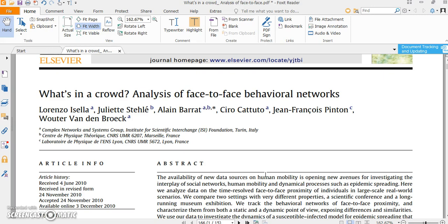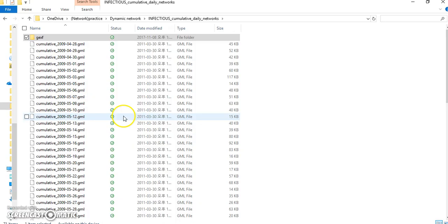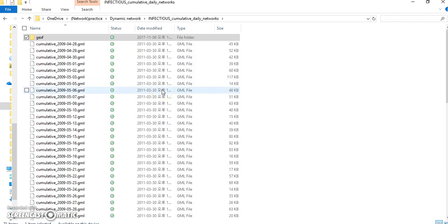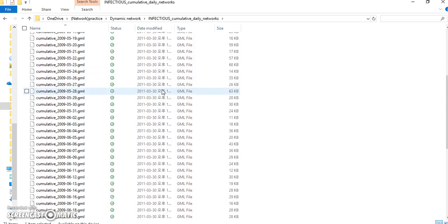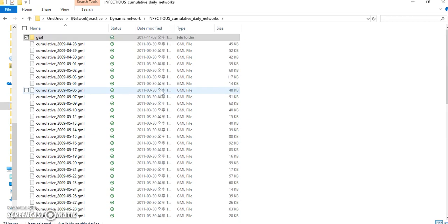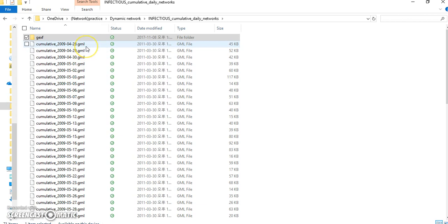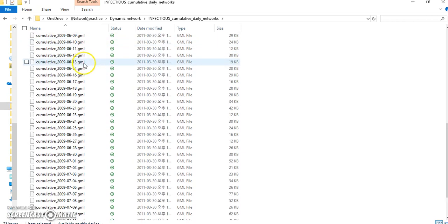And each edge has weight. The weight means the number of contacts. So if node A and node B meet three times, the weight will be three. These are our data files.